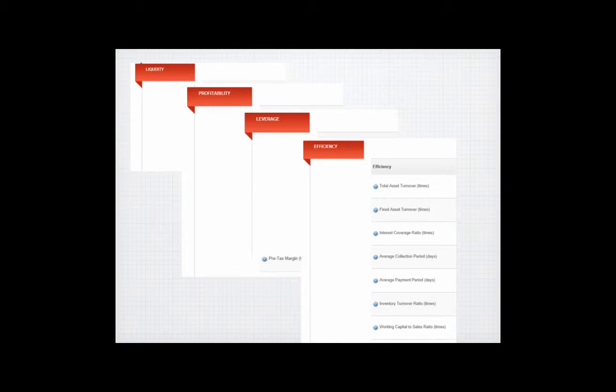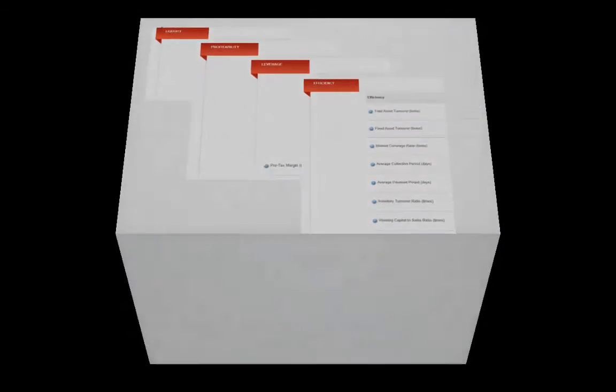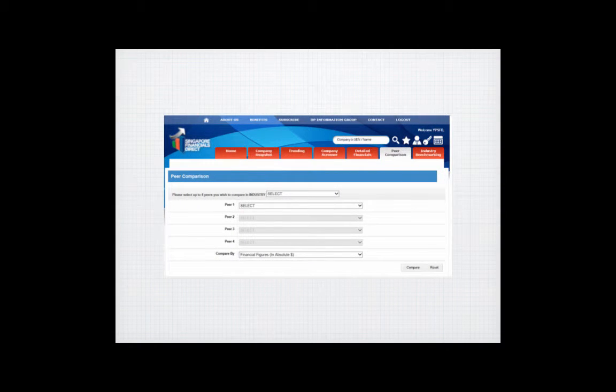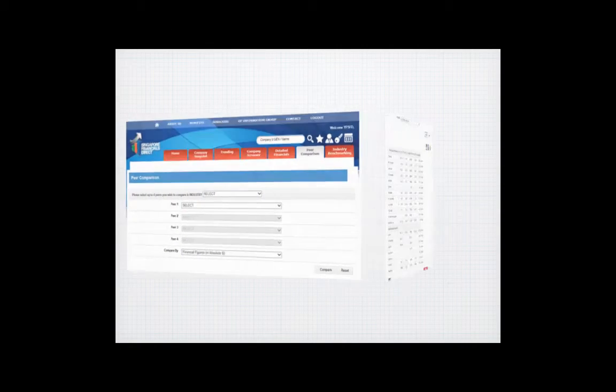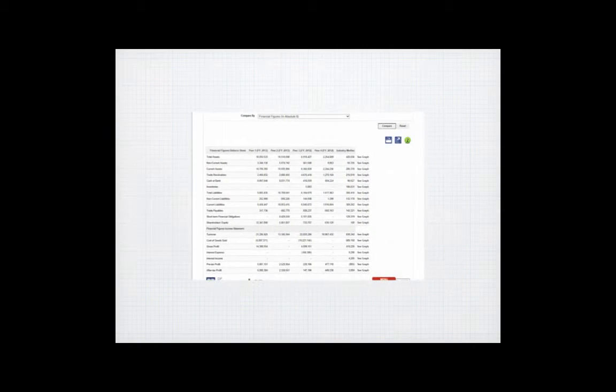Peer comparison and industry benchmarking can be done easily with the SFD platform for a comprehensive competitive analysis.